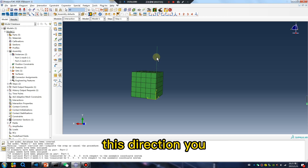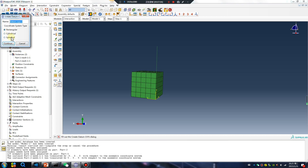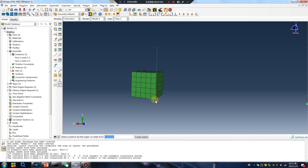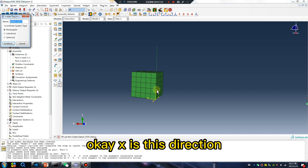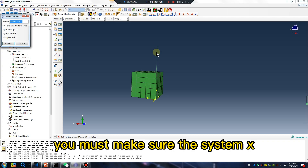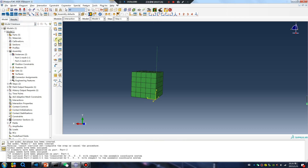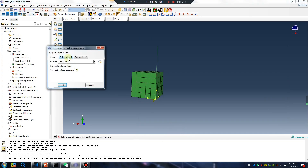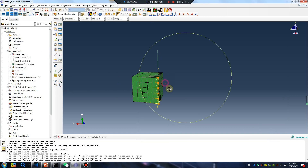This direction — you should create: first one, second one, third. X is this direction. You must make sure the system X is this direction. Continue to X. Finished.